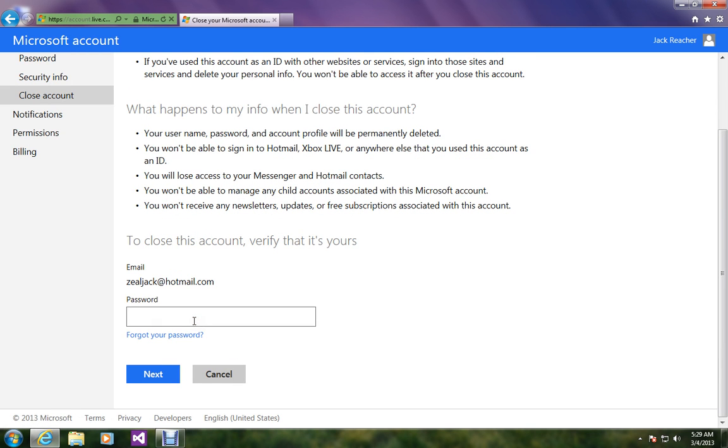Here you have to enter your current password. Click Next.